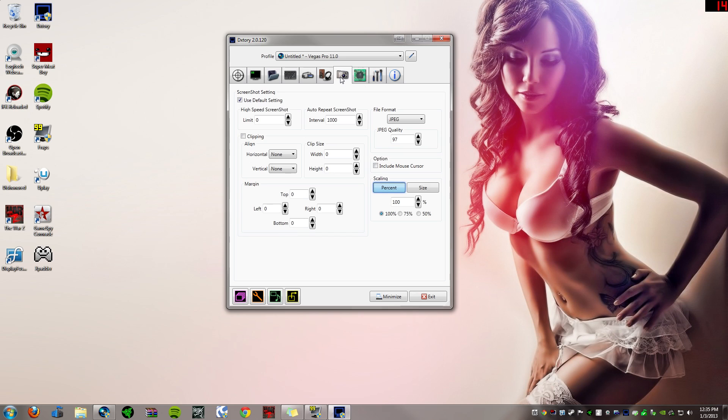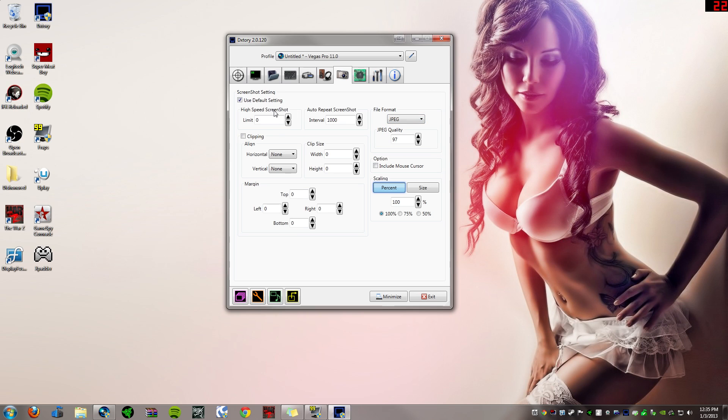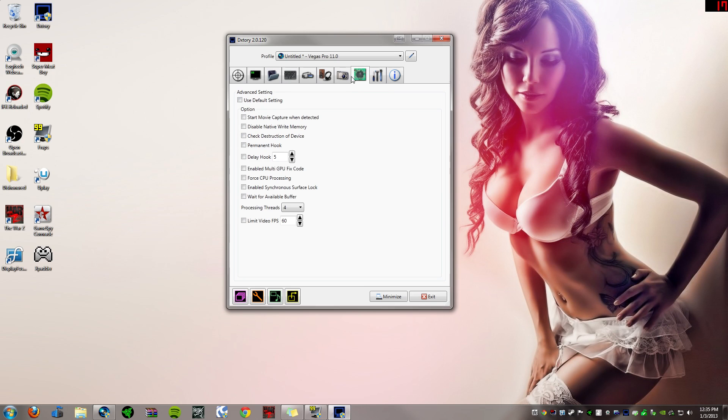So this next tab, screenshots. The next tabs after this aren't too important. I don't really use screenshots. If you're interested in using screenshots, there's the formats and it's just like the audio track where you can scale by percentage and size as well.